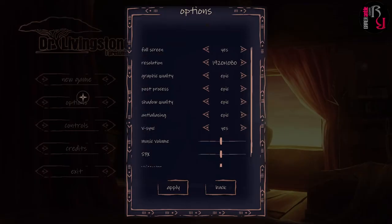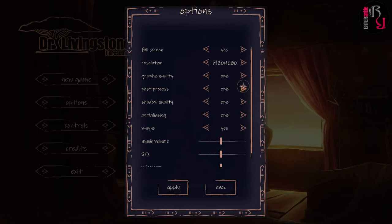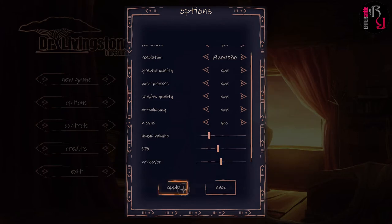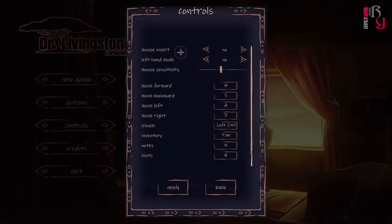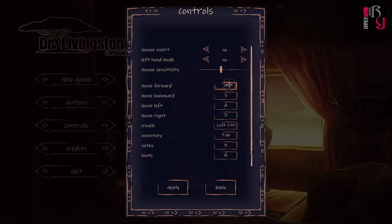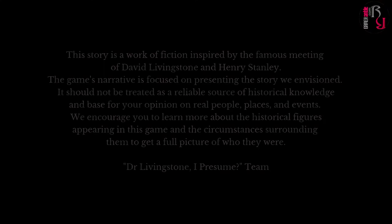Let's look at the options. Resolution, graphical quality — presets for epic, low, medium, and high. You can set the music volume, sound effects, and voiceovers. Controls include mouse invert, left-hand mouse, hand mode, mouse sensitivity, and standard first-person controls with WSAD, crouch, inventory, and notes. Okay, let's start the game and see.